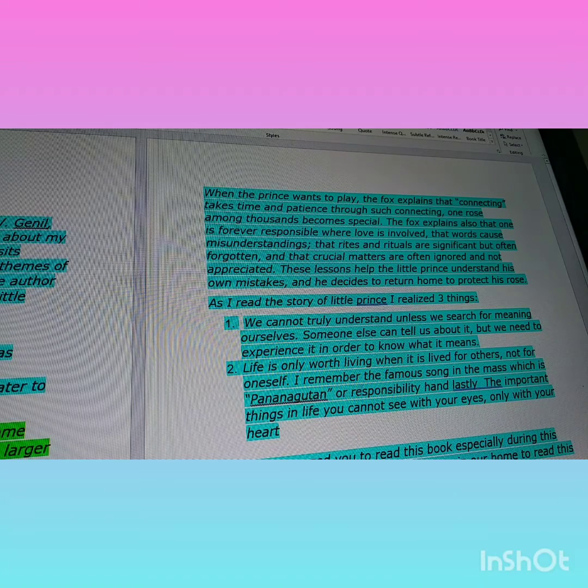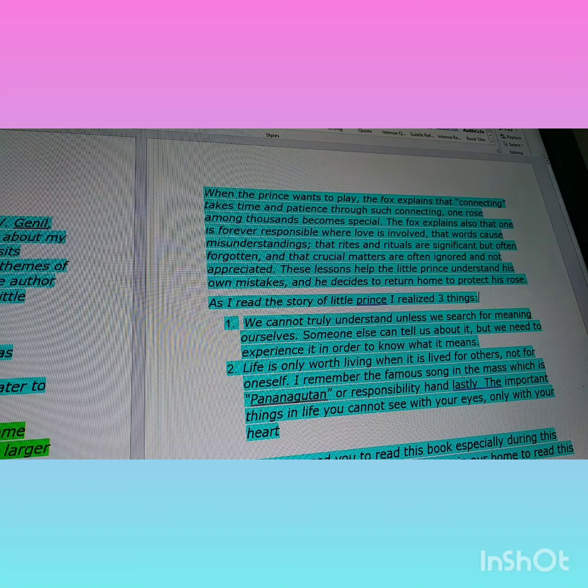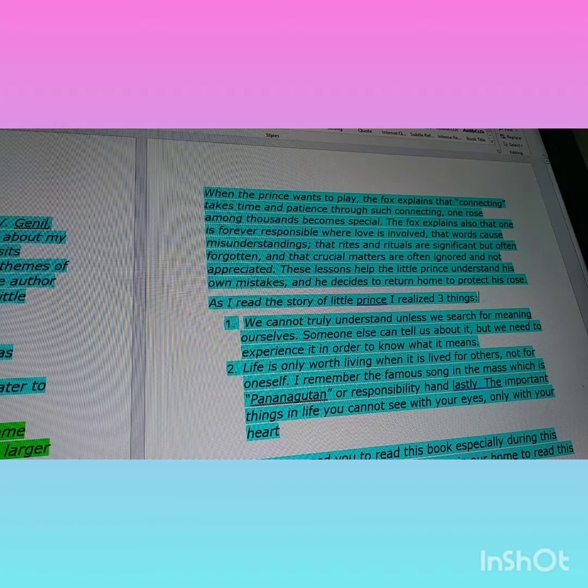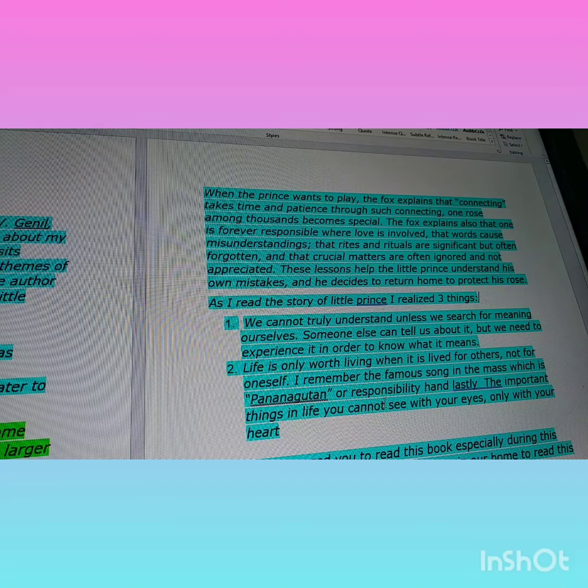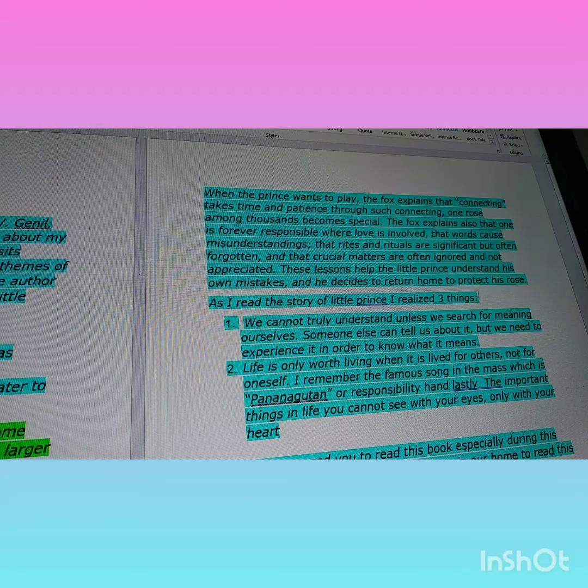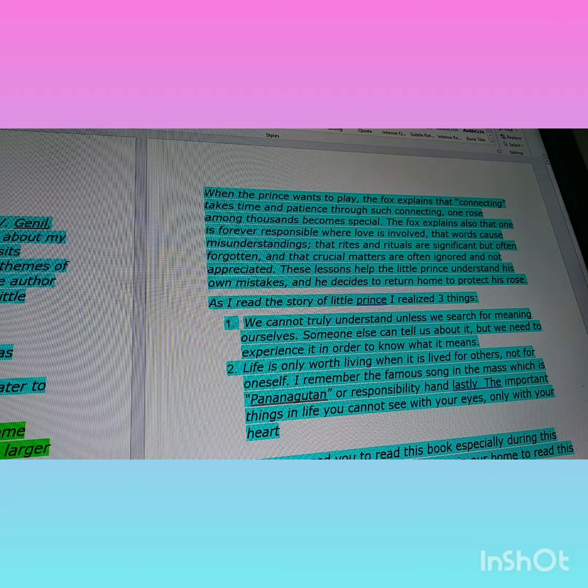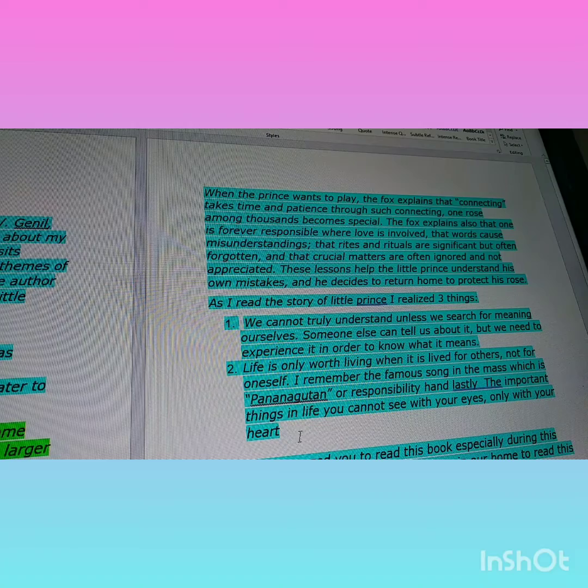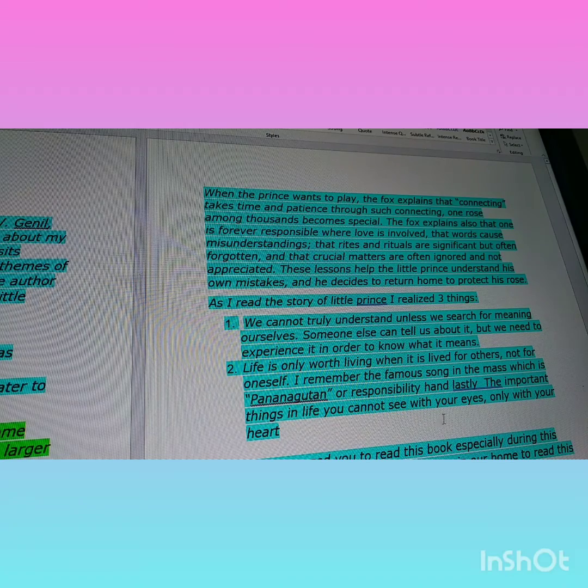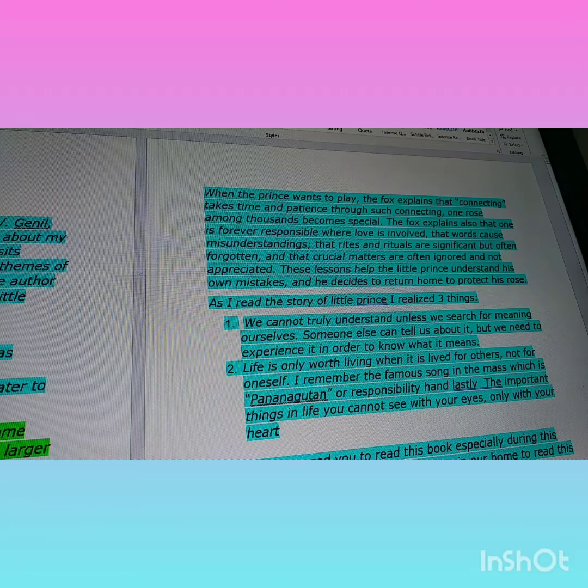I remember the famous song in the mass, which is 'Pananagutan,' or 'Responsibility' in English. And lastly, number three: The important things in life you cannot see with your eyes, only with your heart.